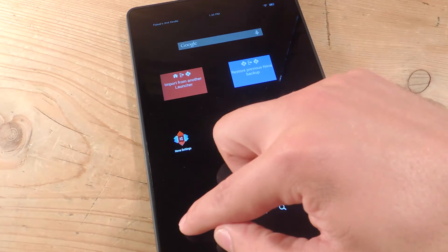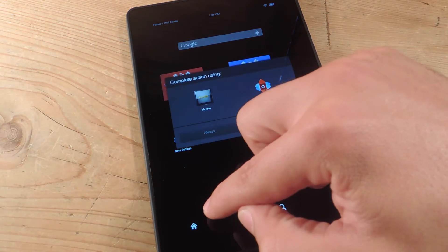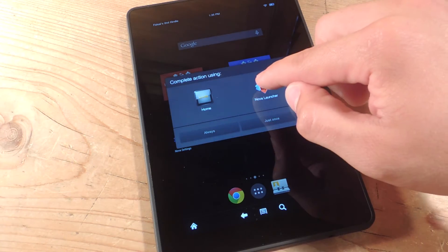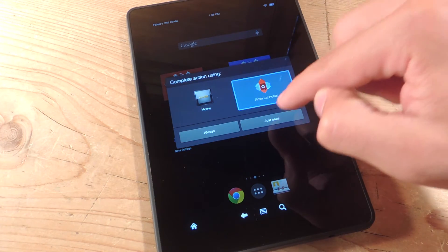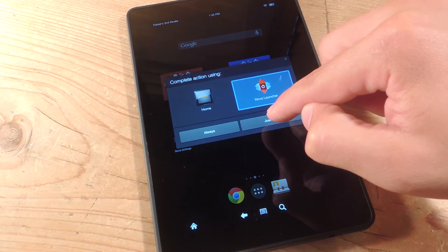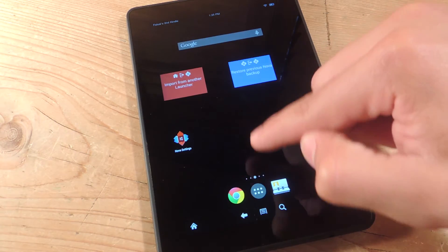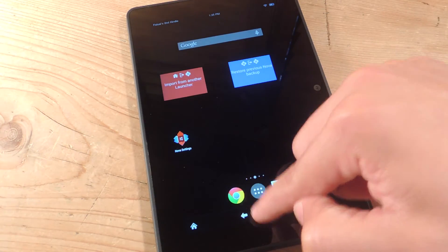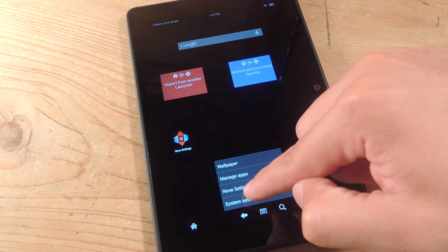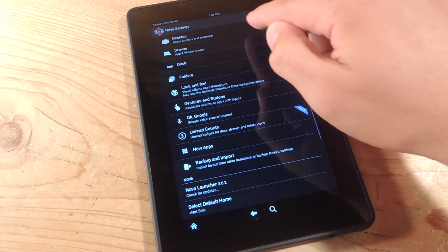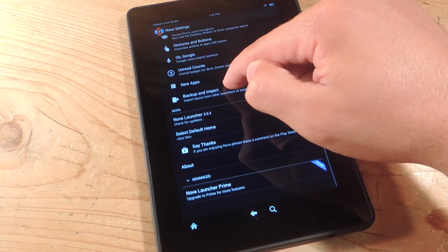To make it your default, you can hit Home, and it'll give you the option to set it as default, always or just once. Or you can actually go into the settings of the launcher, and it'll give you an option as well.